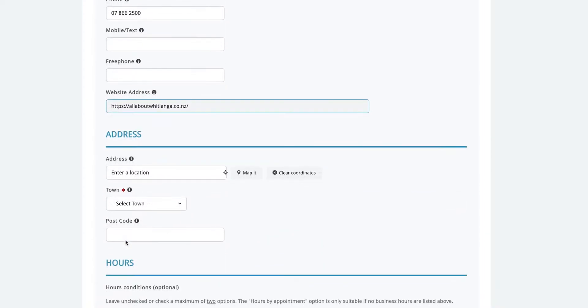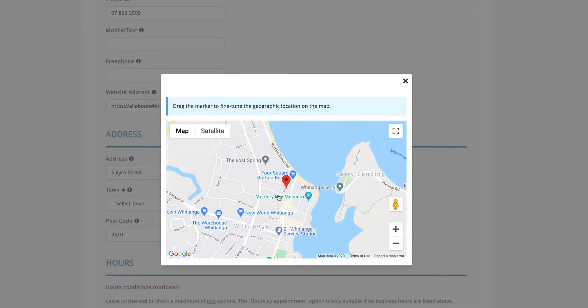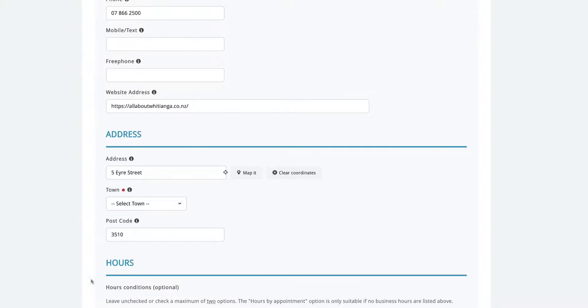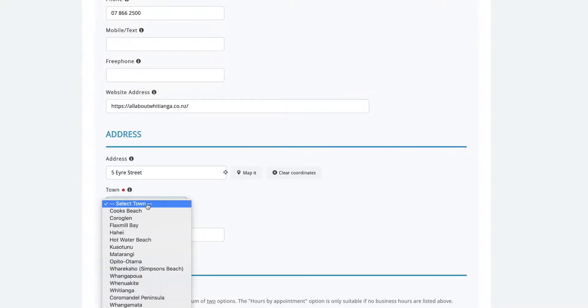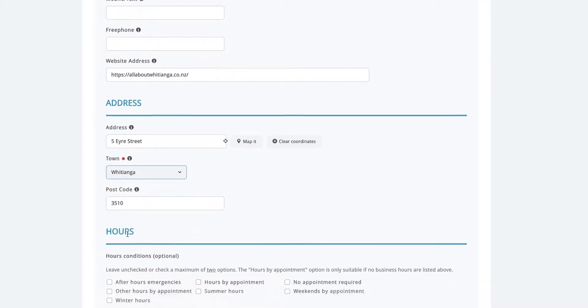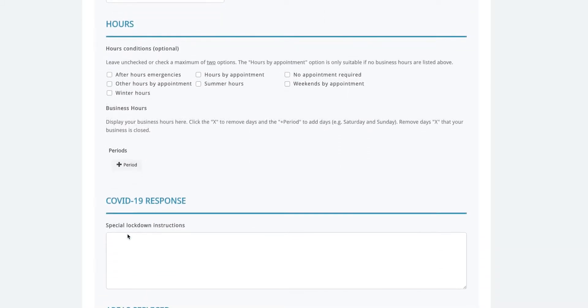Next enter your business address. You can click on the map it button to check the location on the map. You can drag the marker to fine-tune the location if you need to. Enter your area and then your postcode. If you're not sure of your postcode just leave it out.